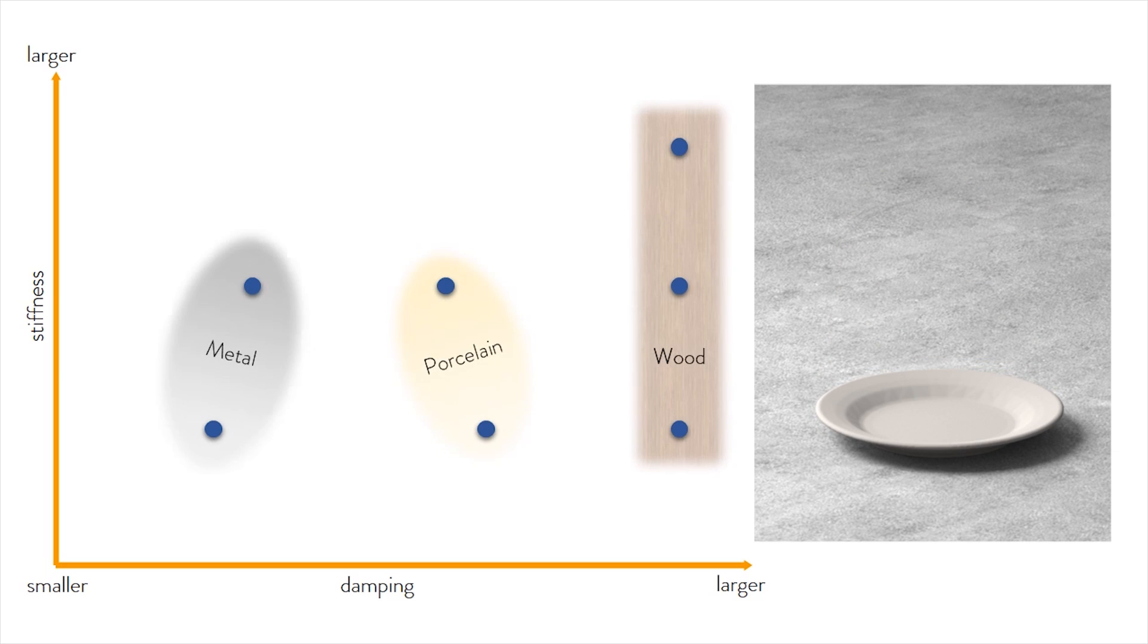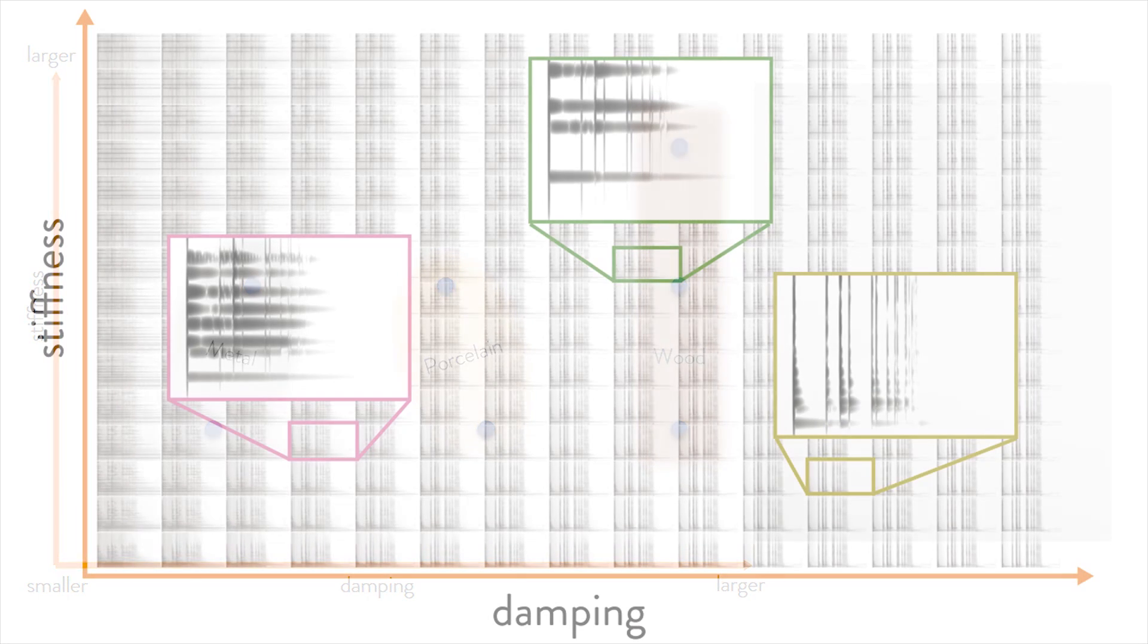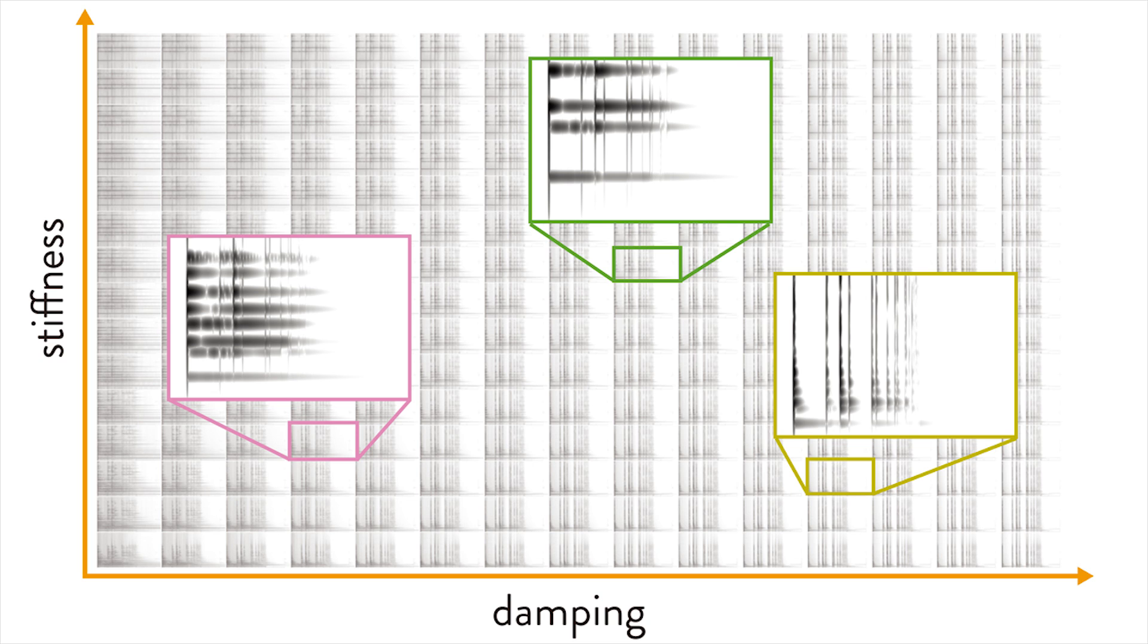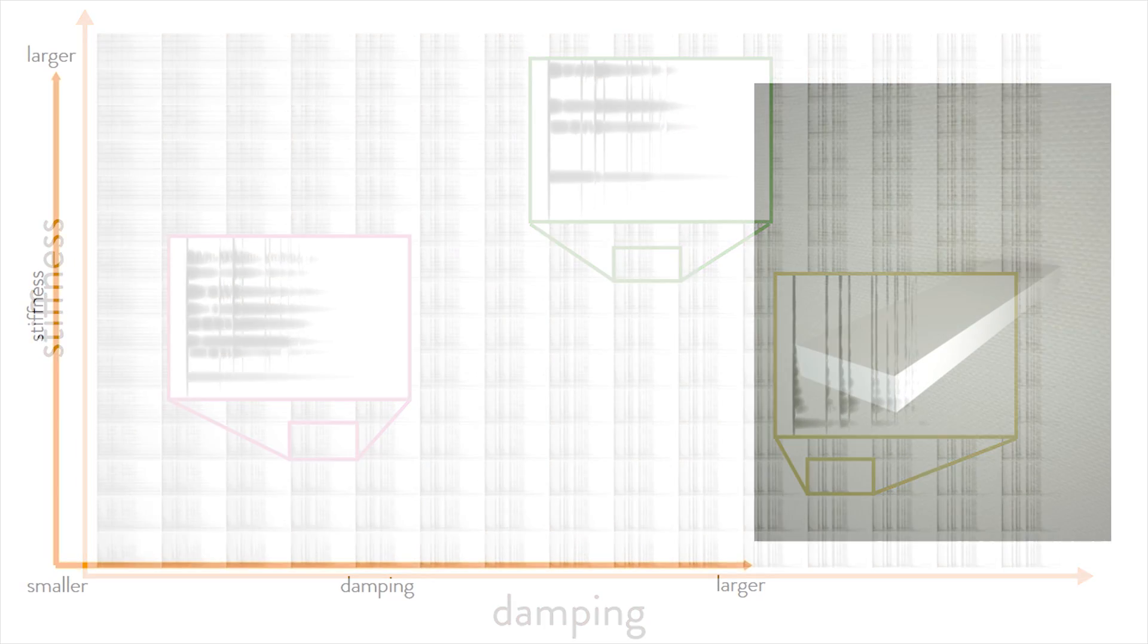Using our method, we efficiently compute 225 sounds with different pairs of stiffness and damping parameters. Please check the supplemental material for all the audio files.